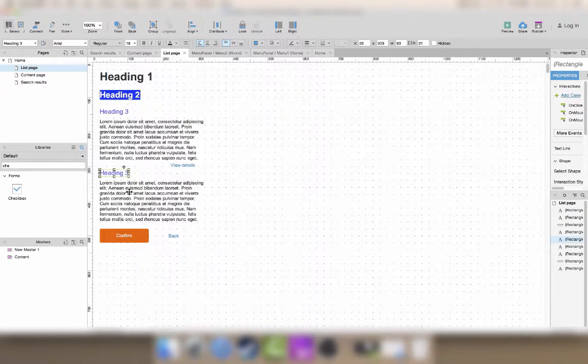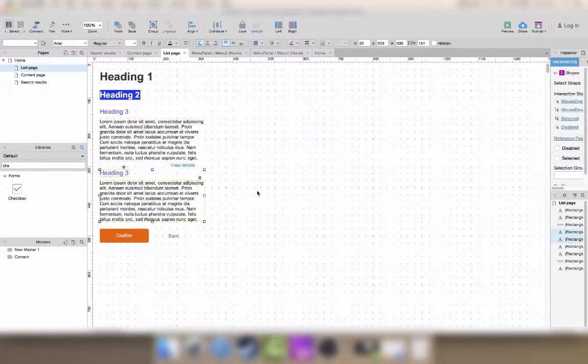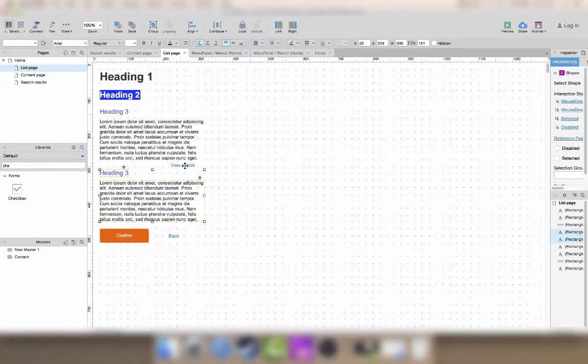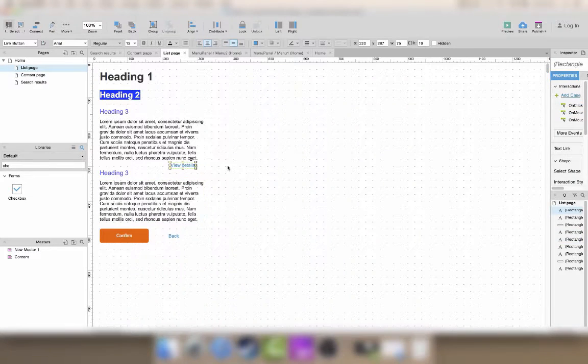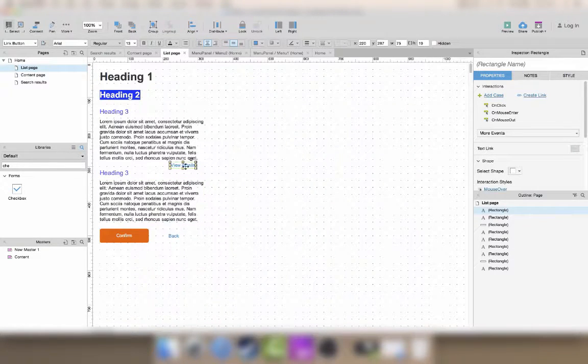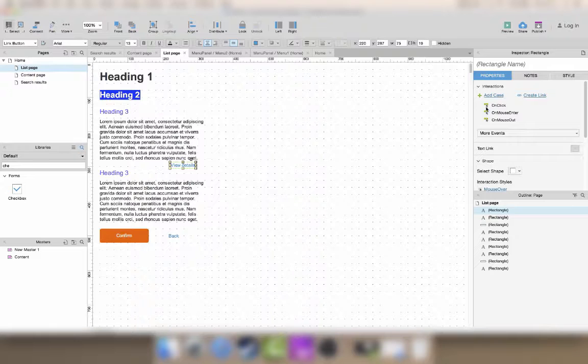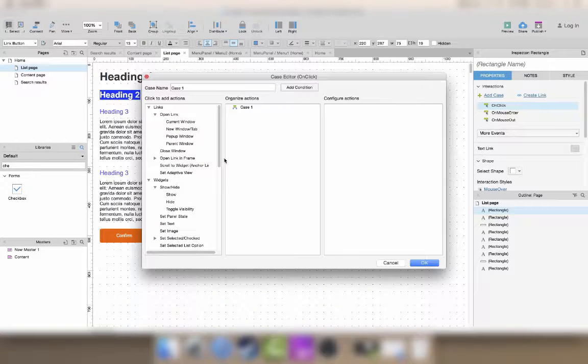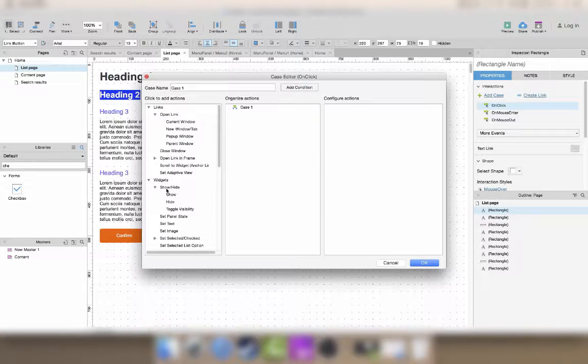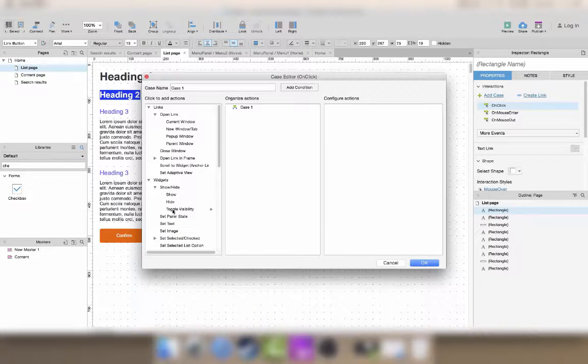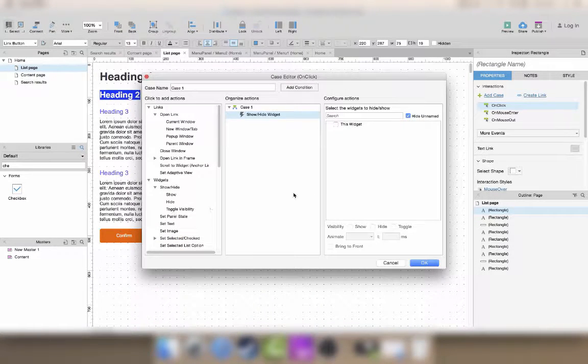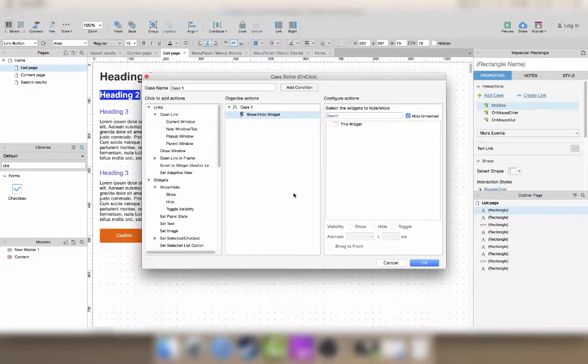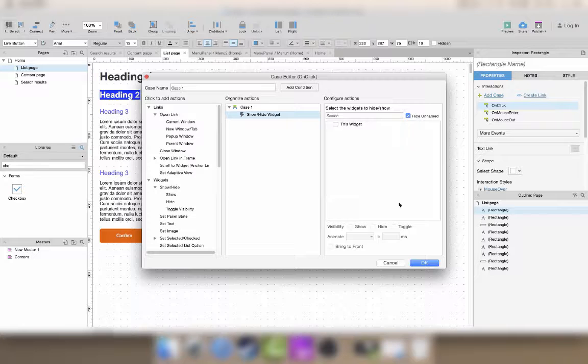So what we want is these two widgets to disappear and appear based on what I click here. So the interaction itself will be triggered on click and then what I want to do is to toggle the visibility. So when I click once the text appears, when I click another time on the same place then the text disappears.